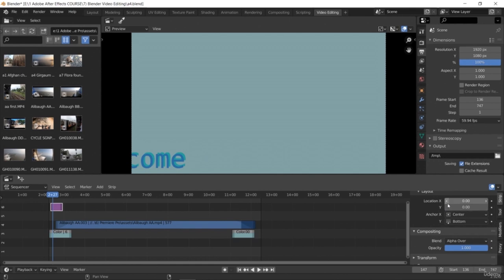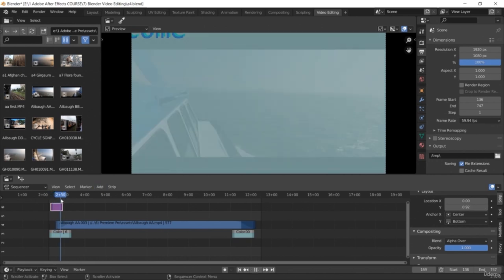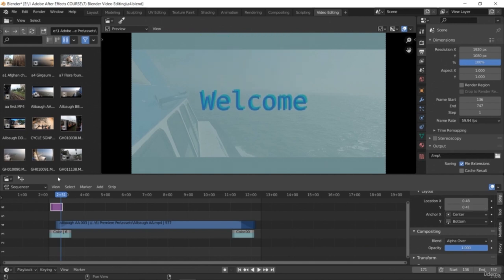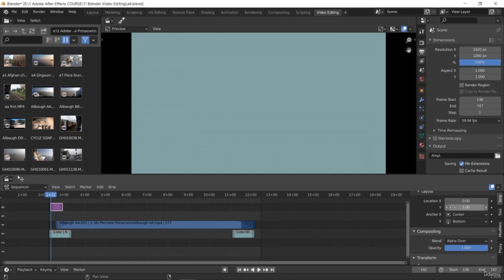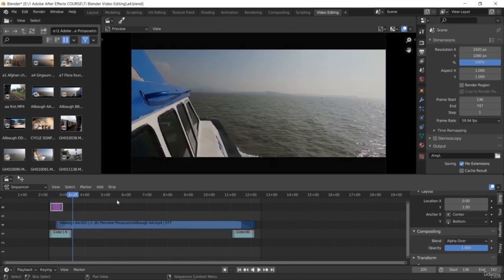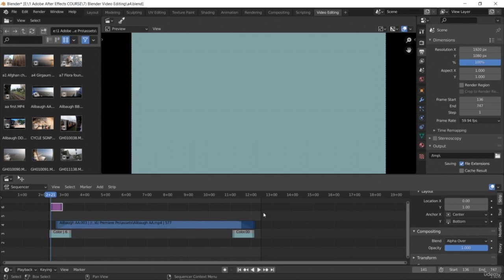You can set keyframes to create animations. Select the dot icon next to a property — that is called a keyframe. Keyframes are used for creating animations. You can move the text anywhere on the screen. You can change the anchor point — the center point from which rotation revolves — change rotation, and set various properties from the value field in the Strip option.